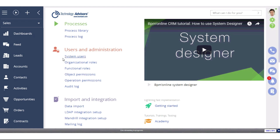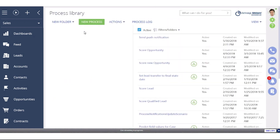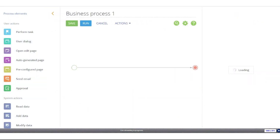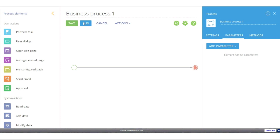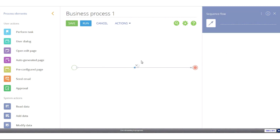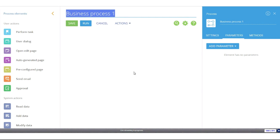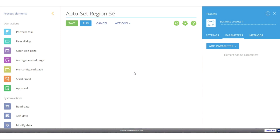We're going to start in the process library, which is listed under the processes header. When I click on process library it gives me a list of all my different business processes. We're going to start with a new process — it automatically includes a terminate event and a simple start. We're not going to use simple start; we need the signal start, so I'll delete everything and start from scratch. The first thing I'll do is give my process a name — let's call this 'auto set region security.'